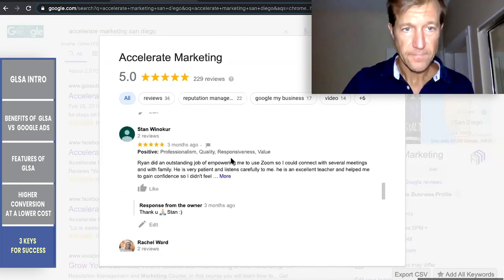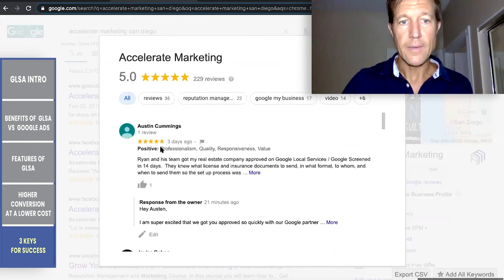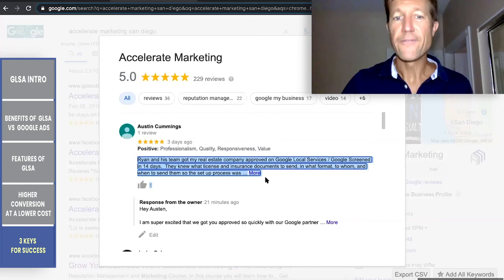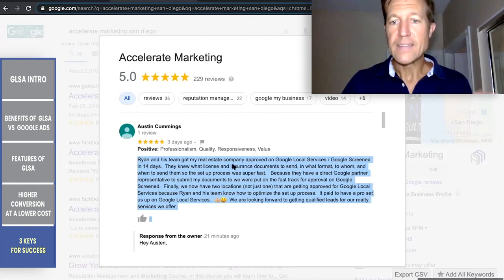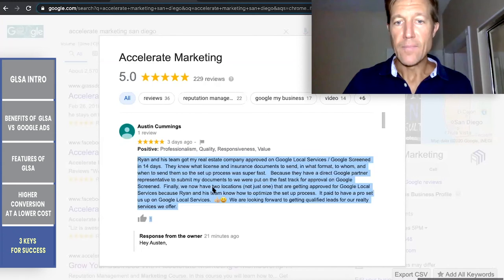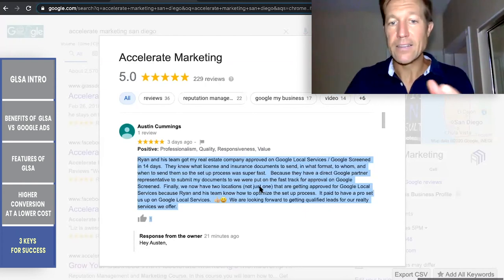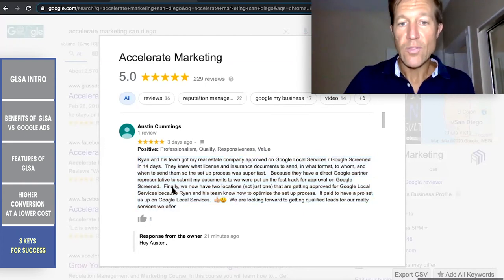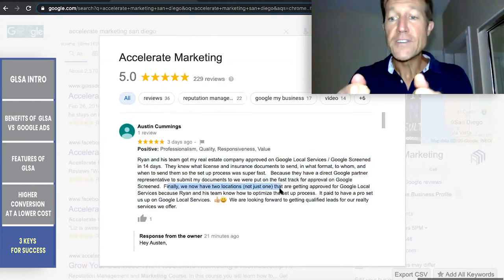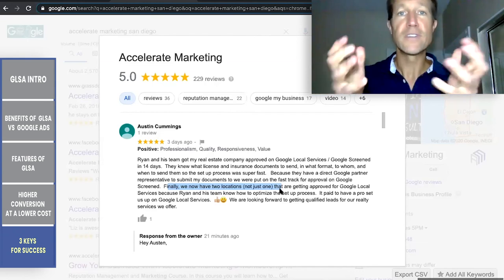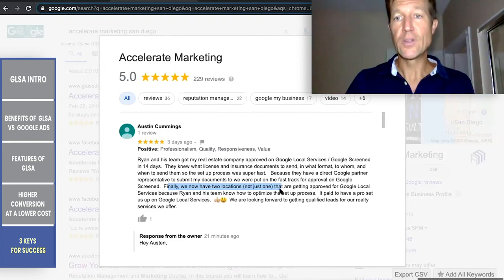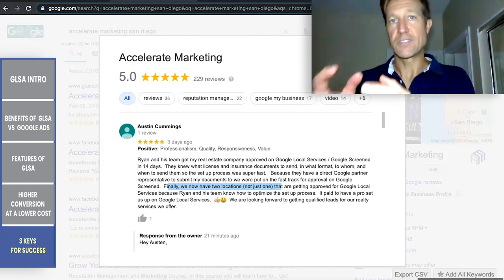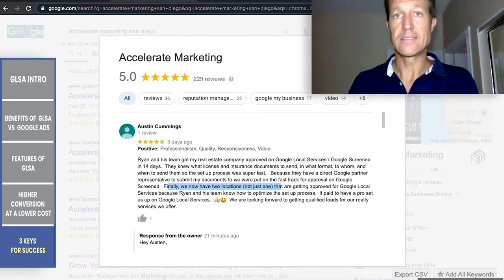Here's another example from Austin Cummings: 'Ryan and his team got us approved on Google Local Services in 14 days. They knew the license and insurance documents to send, in what format, and to whom, because they have a direct partner representative to submit documents. We were put on the fast track for Google Screen.' It does pay to have somebody do this, because they also helped set up two locations, not just one. If you're going fishing, it makes sense to use two poles and not just one — you have twice the chance of catching fish.